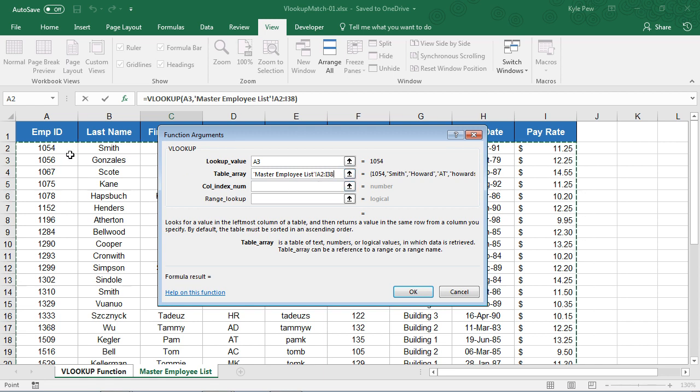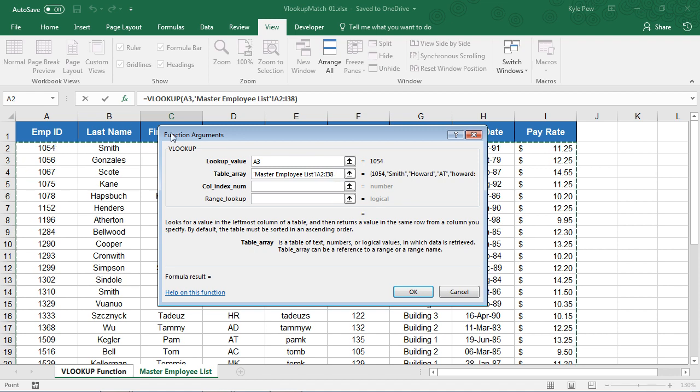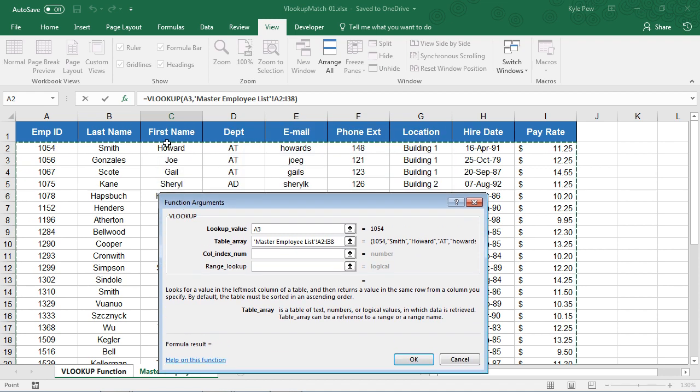Well, it looks through the first column of that array, looks for it, but then column index num wants to know, well, once you've found it, okay, here's 1054, which column do you want to return back?